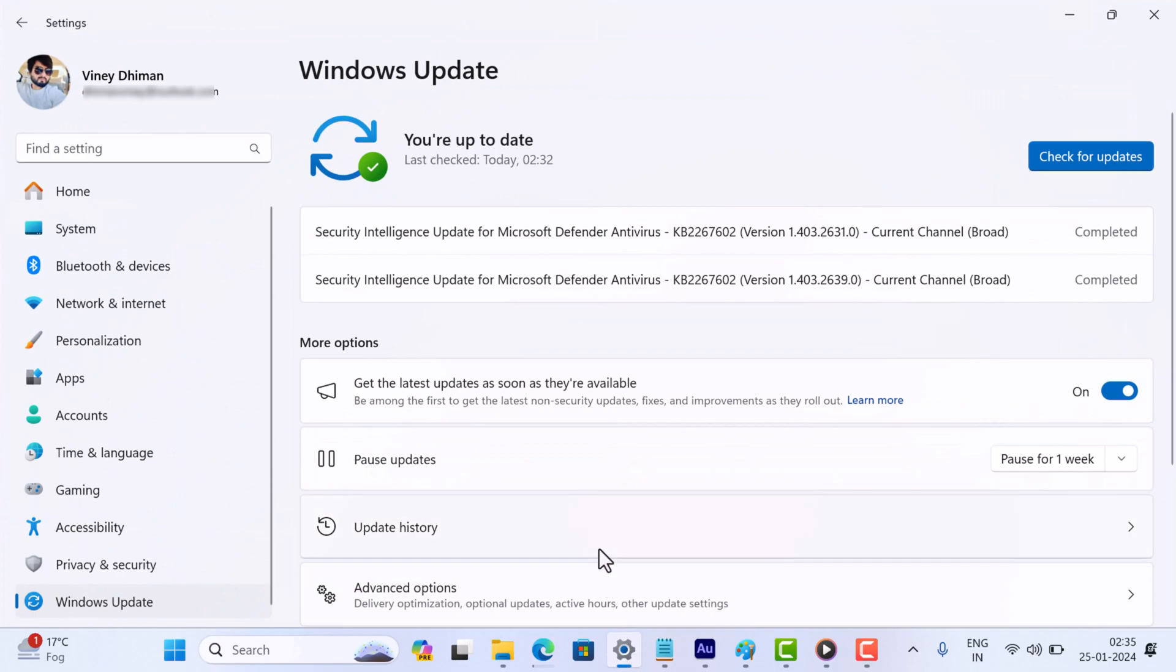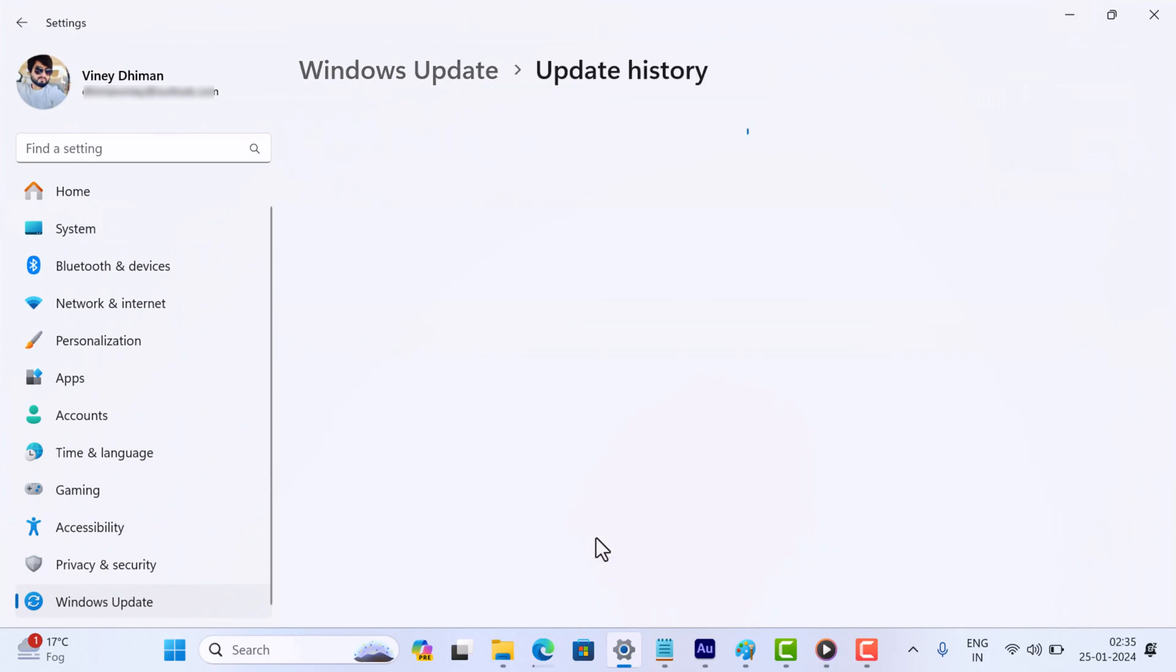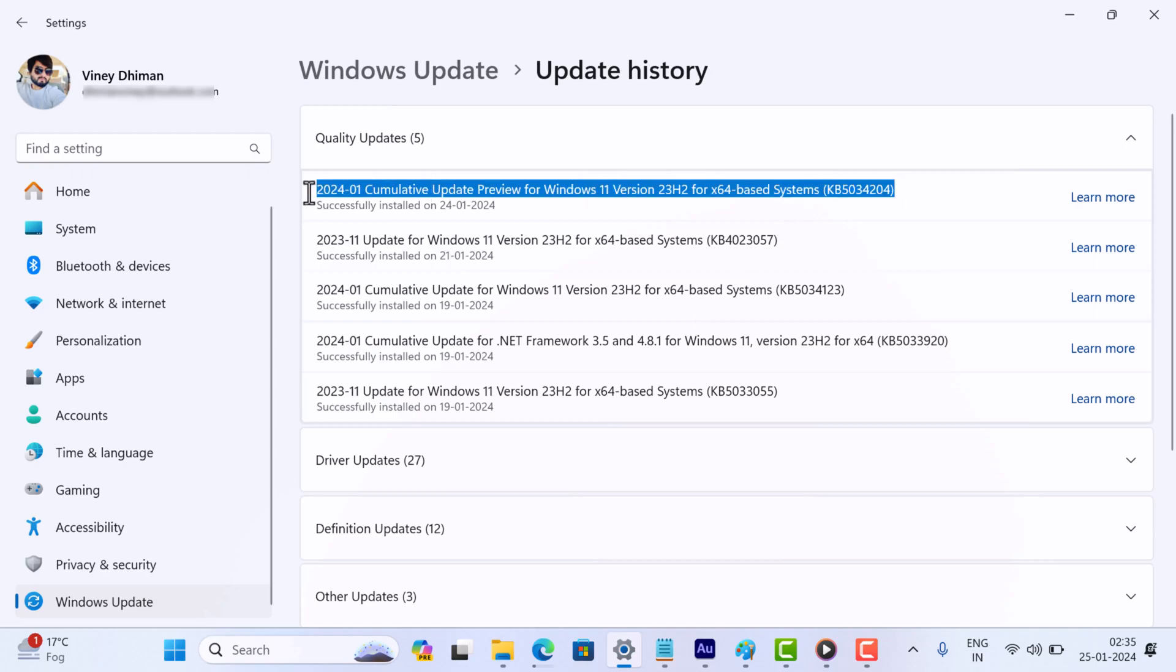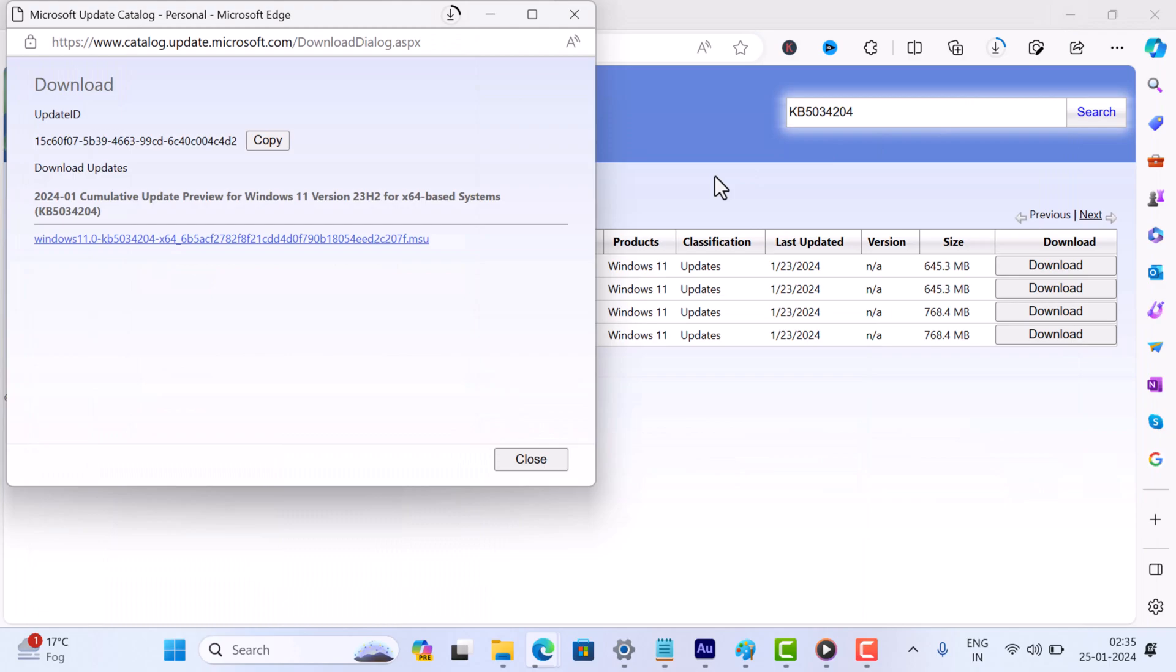I've already got the update installed, so unfortunately I won't be able to demonstrate it for you. However, it's as simple as running the .msu file and following the on-screen instructions. The entire process should take around 10-15 minutes.